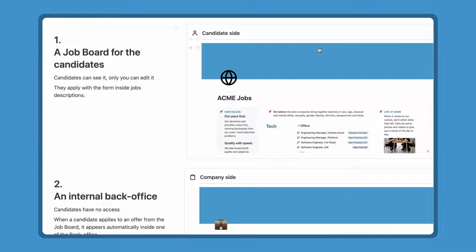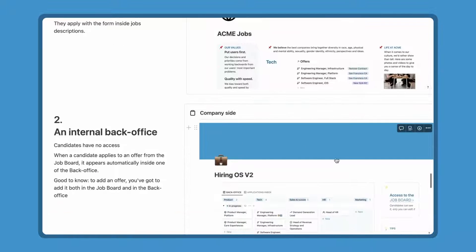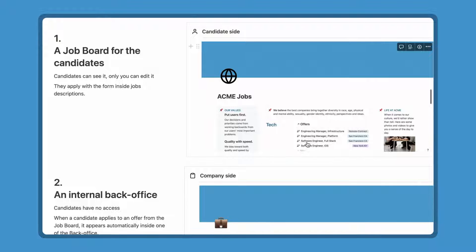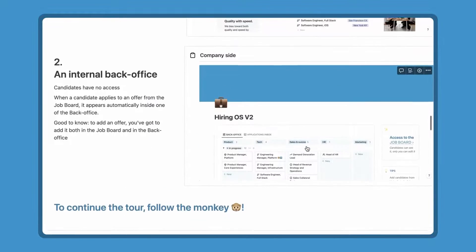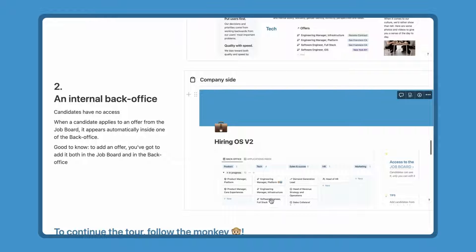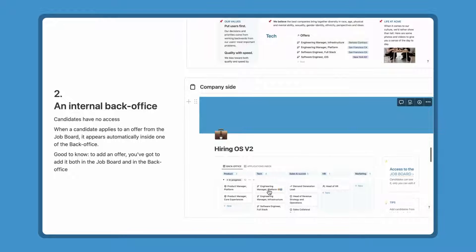So I'm gonna show you every single part of this system. So in case you want to build it yourself, you can, with what you see here as inspiration. So let's dig into this. The system contains two things, a job board for the candidates and an internal back office. The job board can be seen by the candidates, but only you can edit it. They apply with the form inside the job's descriptions. And there is also an internal back office where only your team can access. Of course, the candidates cannot see it. When a candidate applies to an offer from the job board, it appears automatically inside your back office.